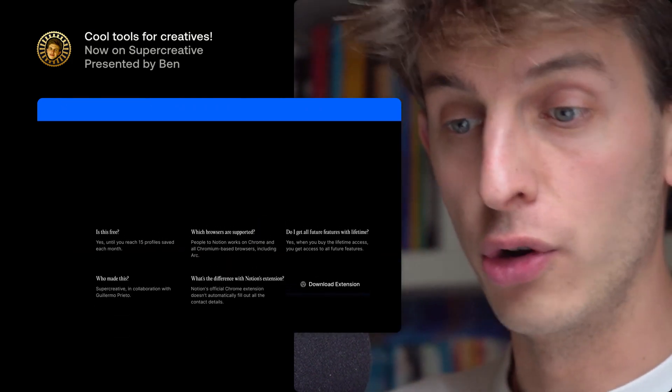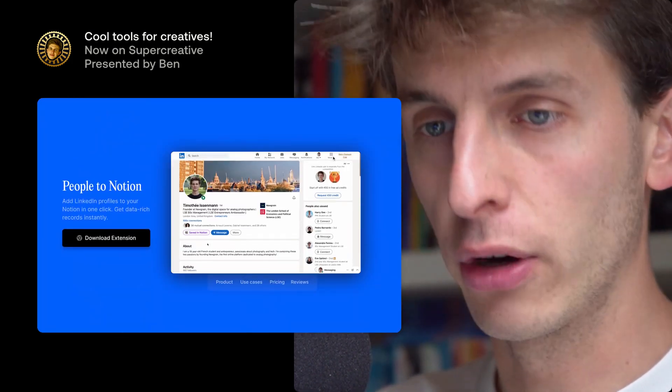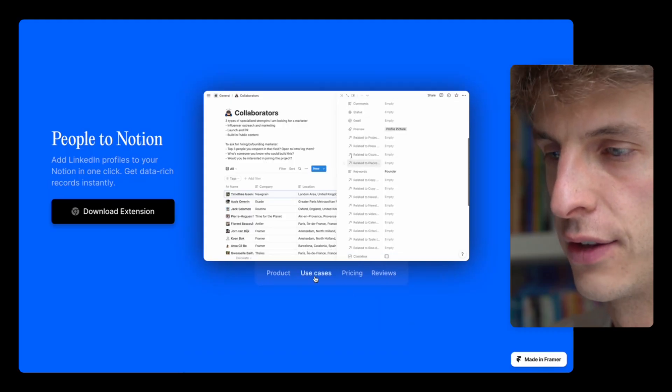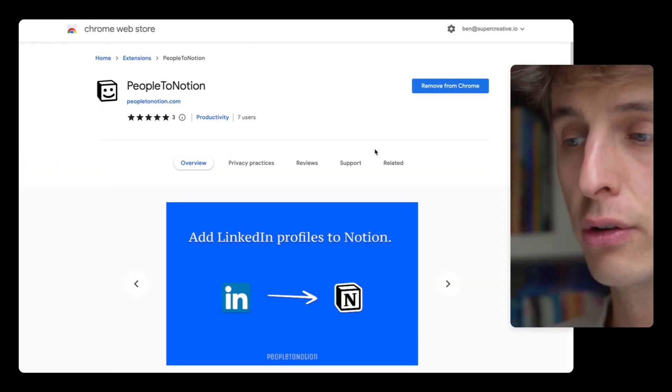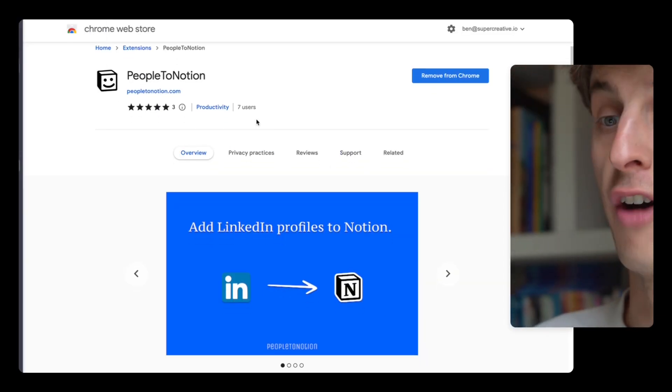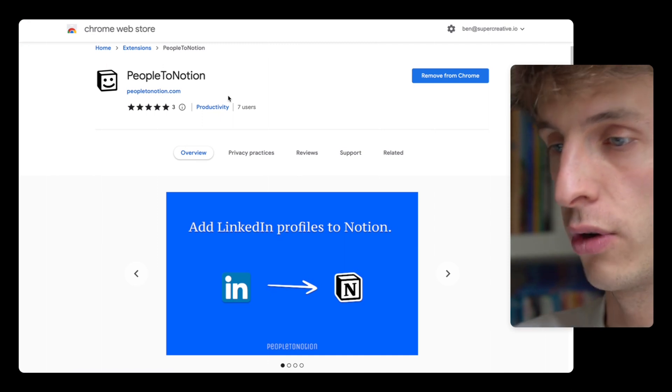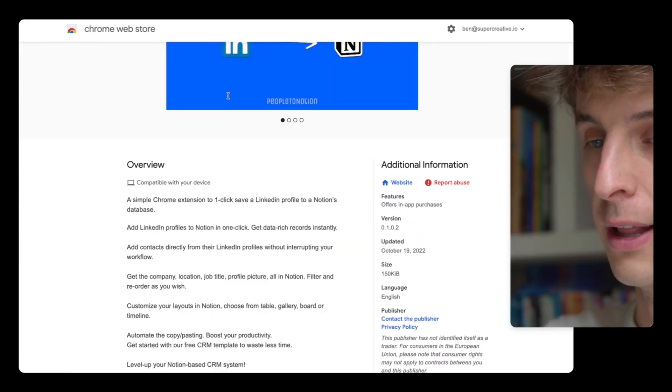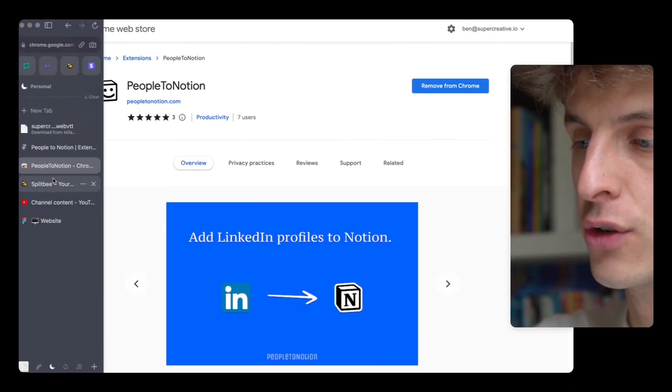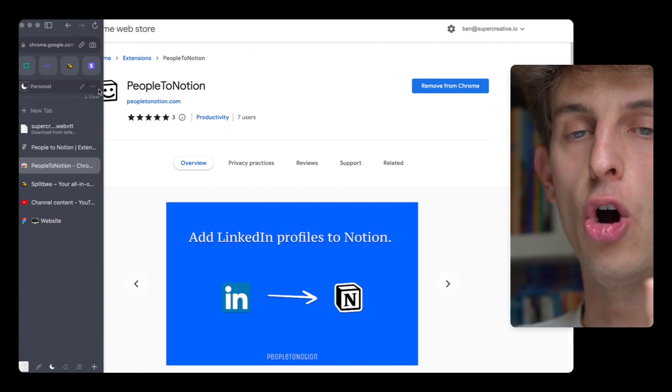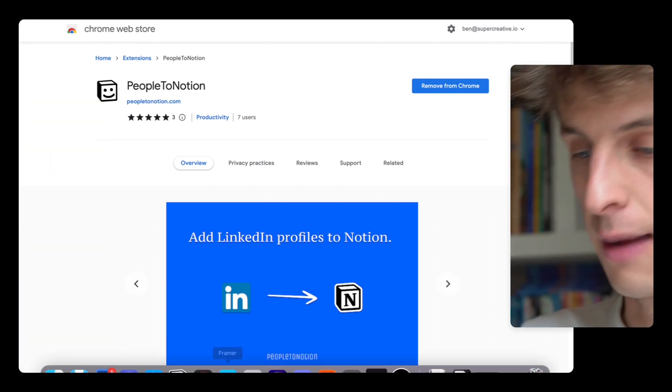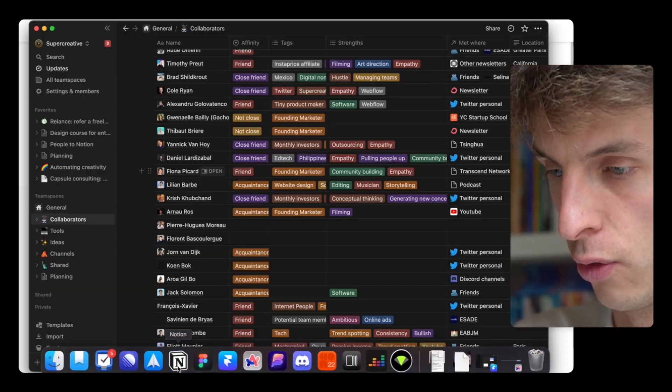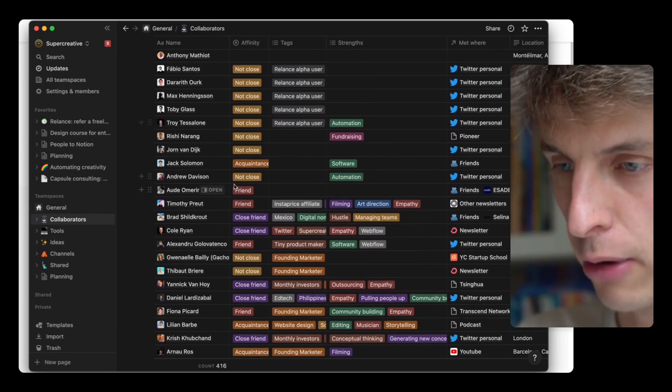So let me show you how that works. You can download the extension on Chrome. If you have Arc, the browser, it works on there too. And once you've downloaded it, you're going to map all your CRM in Notion. So mine looks like that, it's called Collaborators, and I have the name, where I met them, location, link, company.